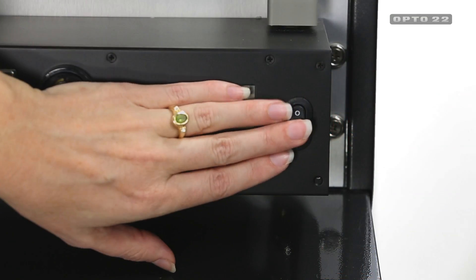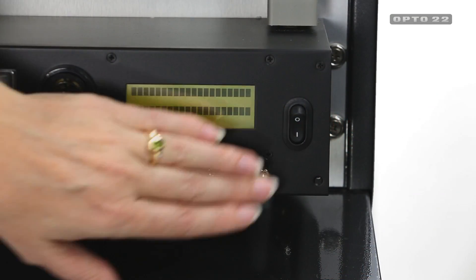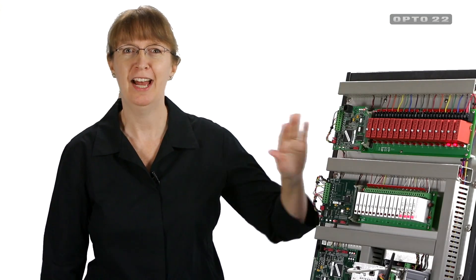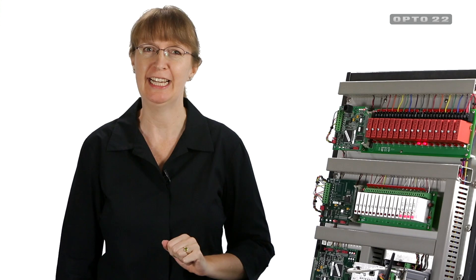Now I'll just power it back up. There. I'm up and running again, and it's just that easy.